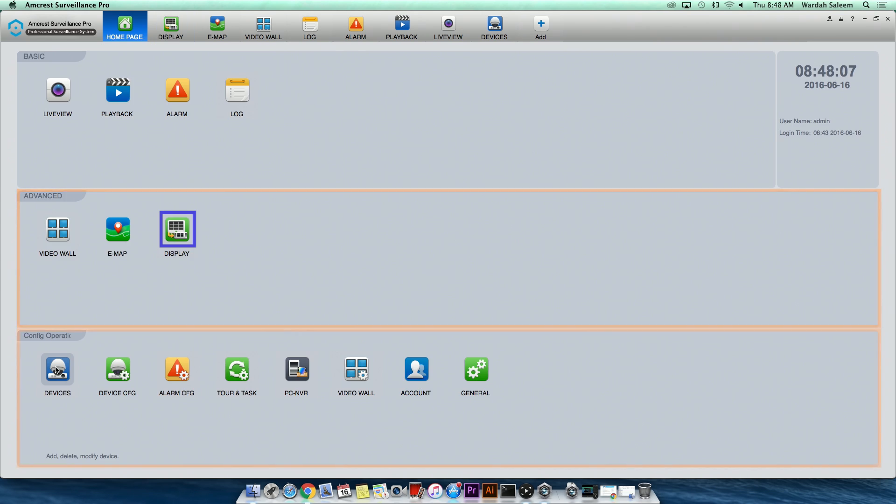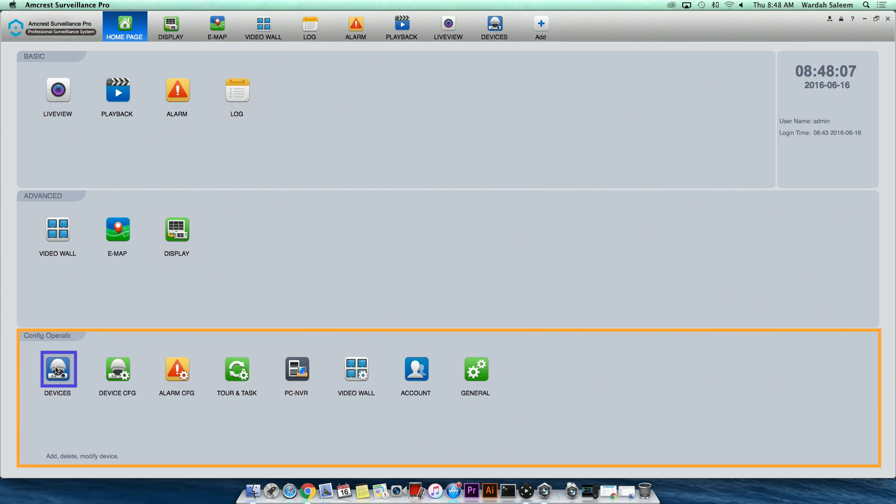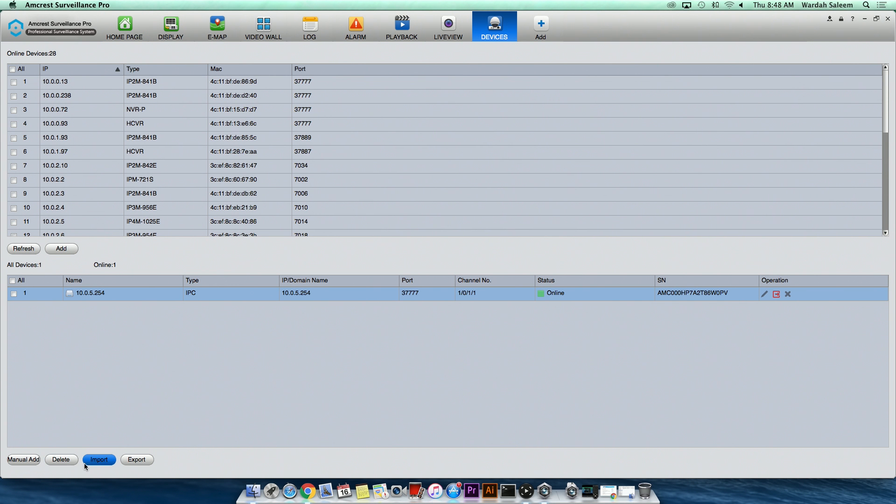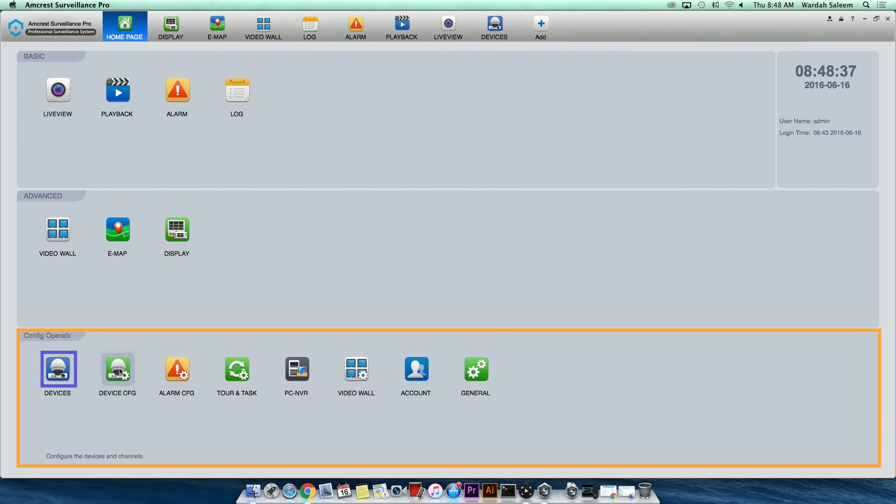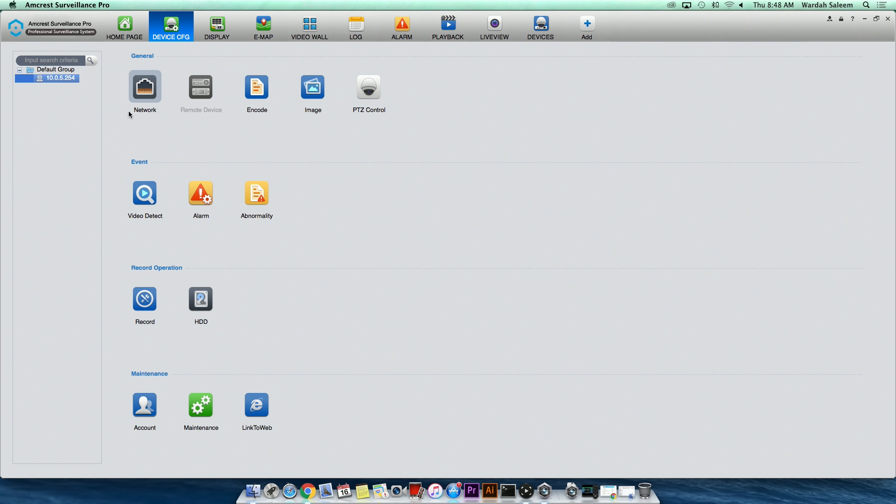Configuration operations include Devices, where you can add, delete, or modify devices. Device configuration, a feature used to configure each camera you have connected to ASP from the network settings to camera encoding, PTZ control if applicable, storage for recordings, or adjusting alarms, and more.